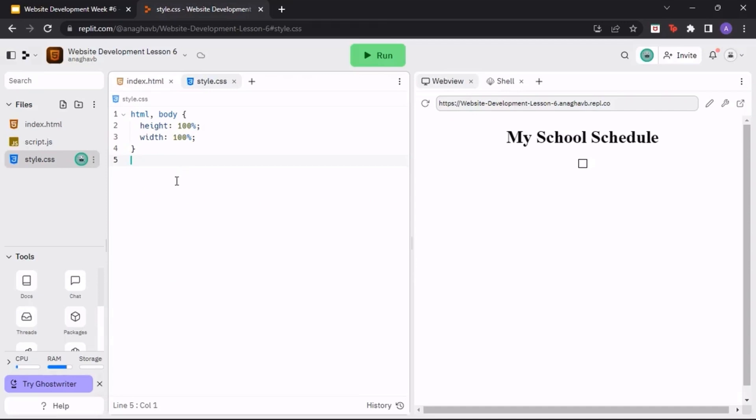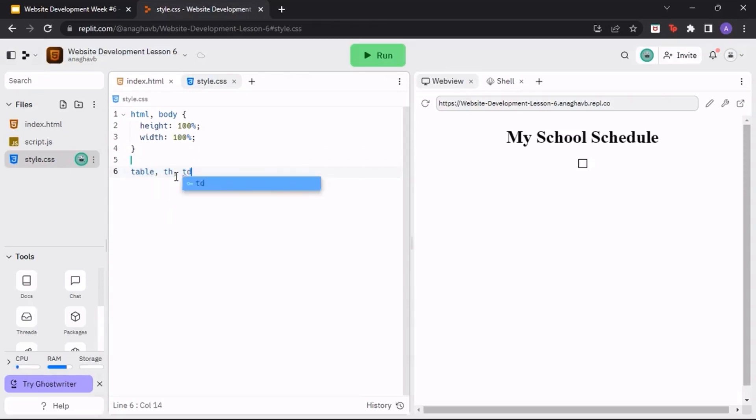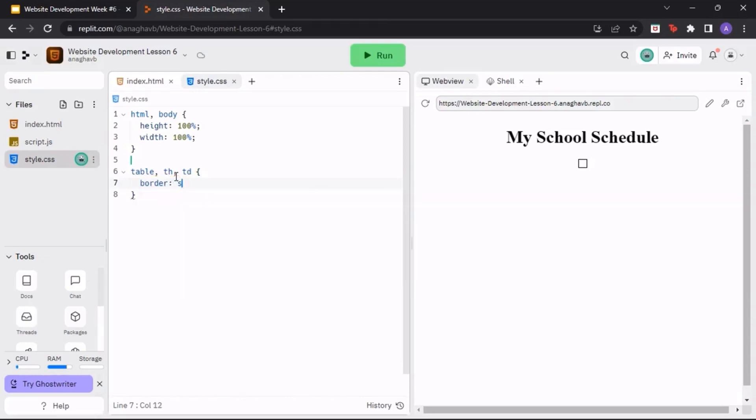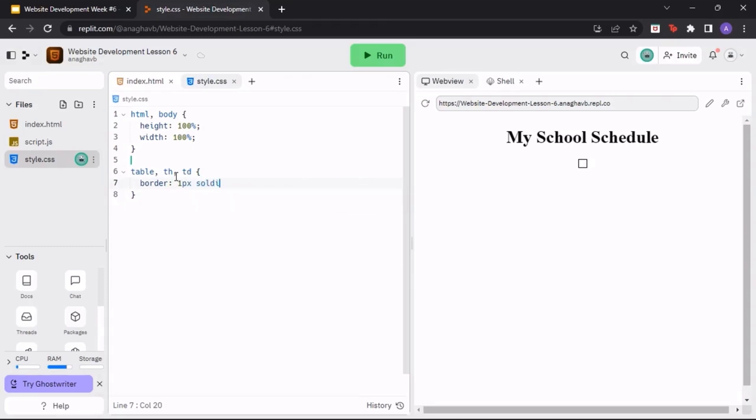Now, let's go into our CSS file to style our table. Type in table, th, td to style the table, table headers, and table data. Inside, style the borders, font family, and padding to whatever you would like.